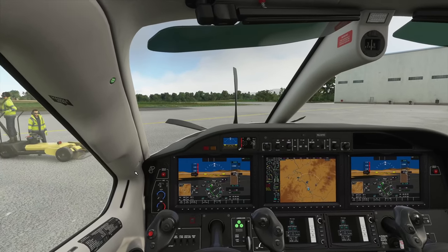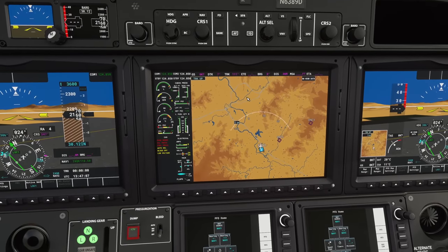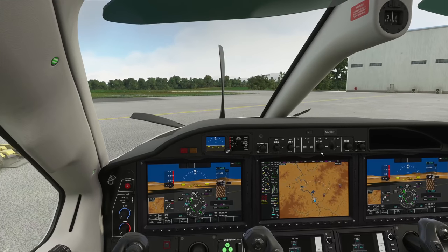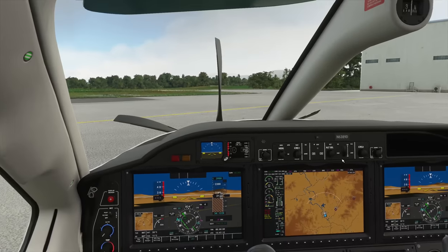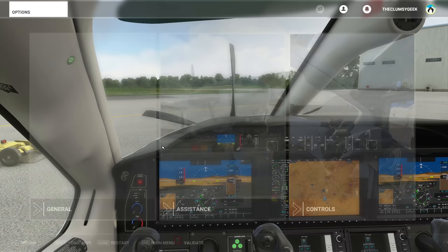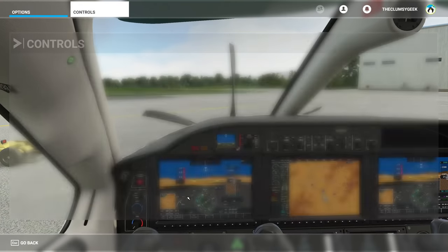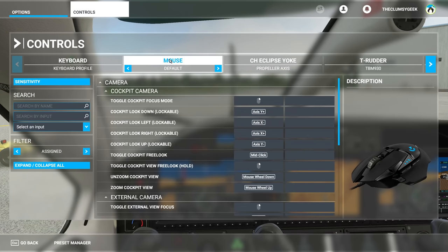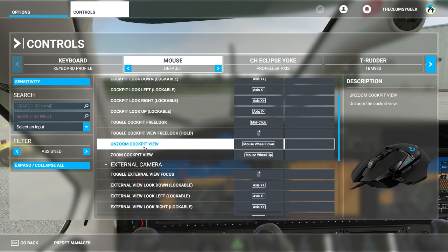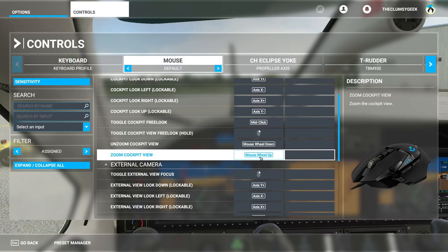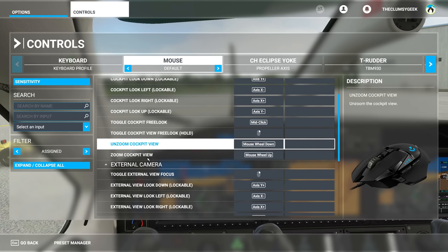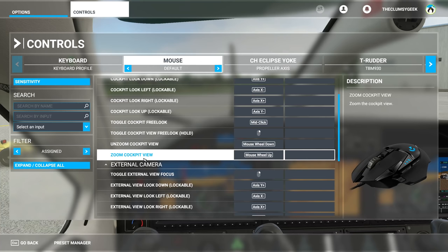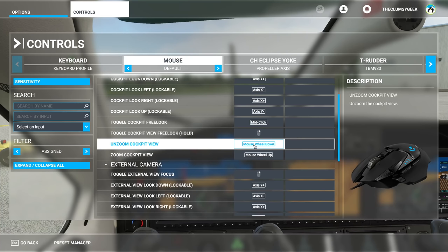By default you have that problem where it's so hard to fiddle with the knobs. What you do is go to Controls, select the mouse, and you'll see all the controls listed there. It's a very simple concept — you just have to remap the 'Unzoom' and 'Zoom Cockpit View' bindings.